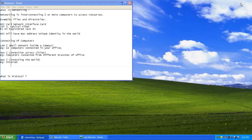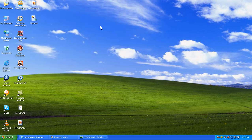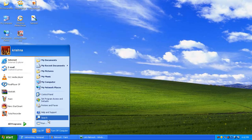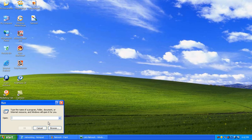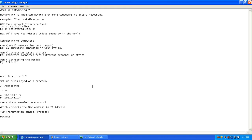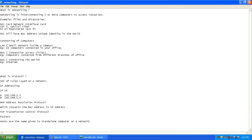How do you identify what protocols your computer has? On a Windows host — host is nothing but the name of the computer. Hosts are the name given to a standalone computer on a network. How do you find out what's the name of your computer? Let's check it out.